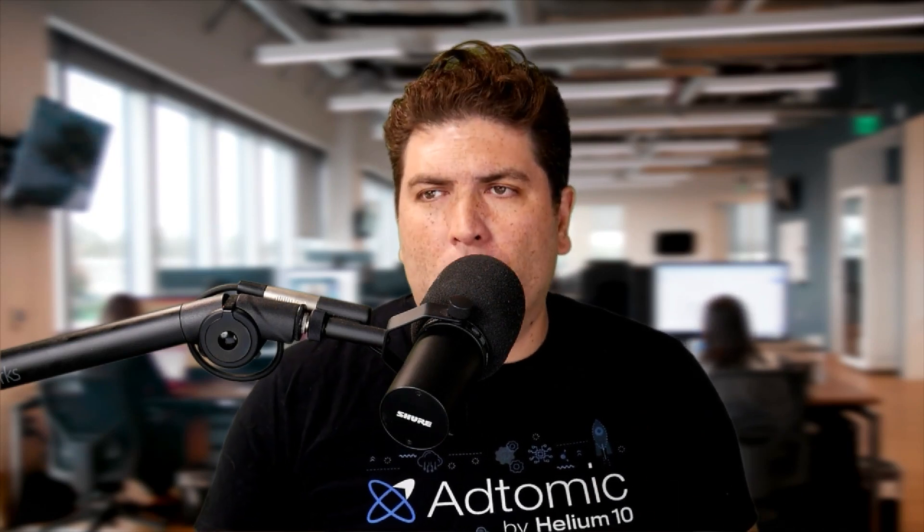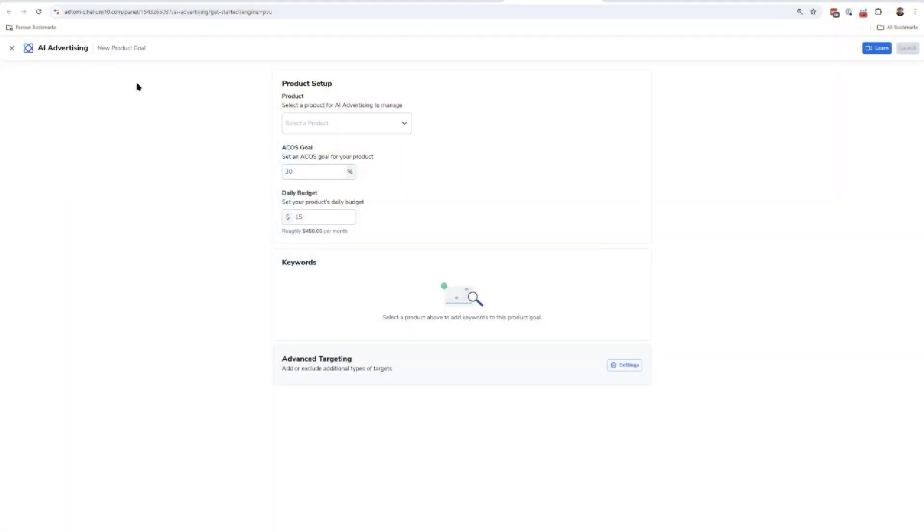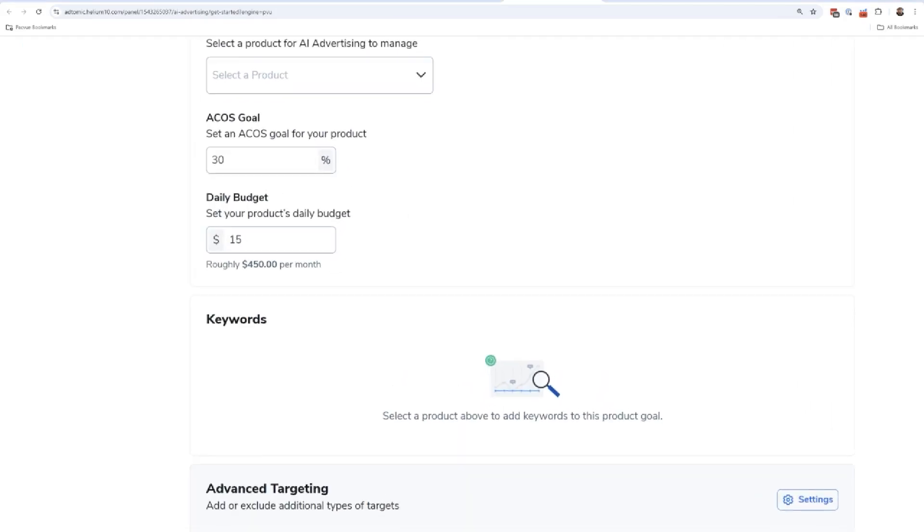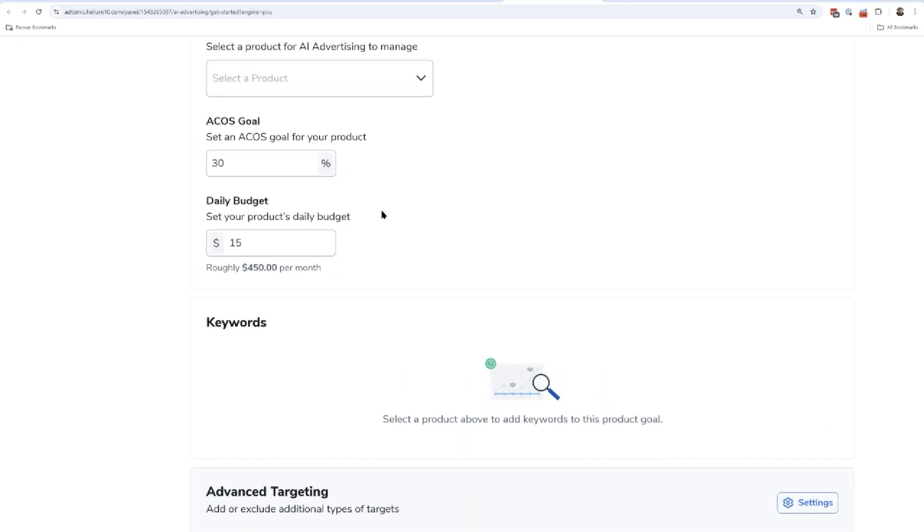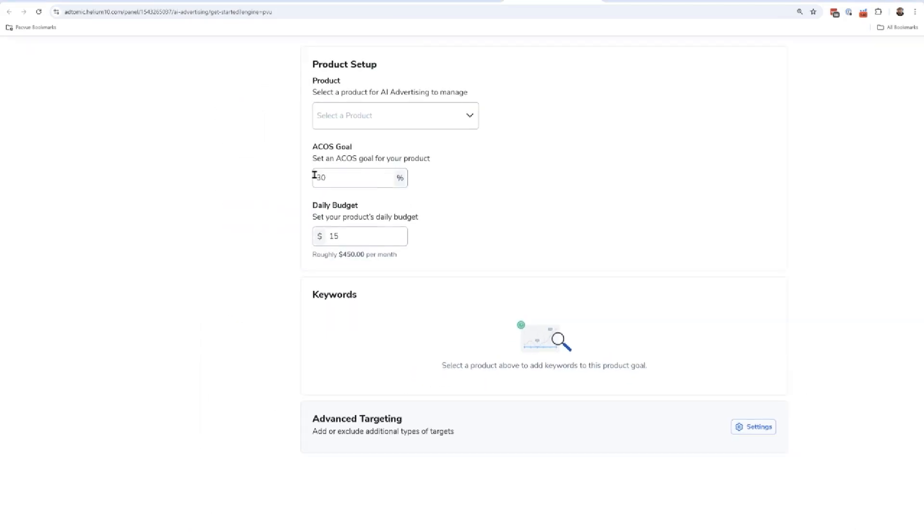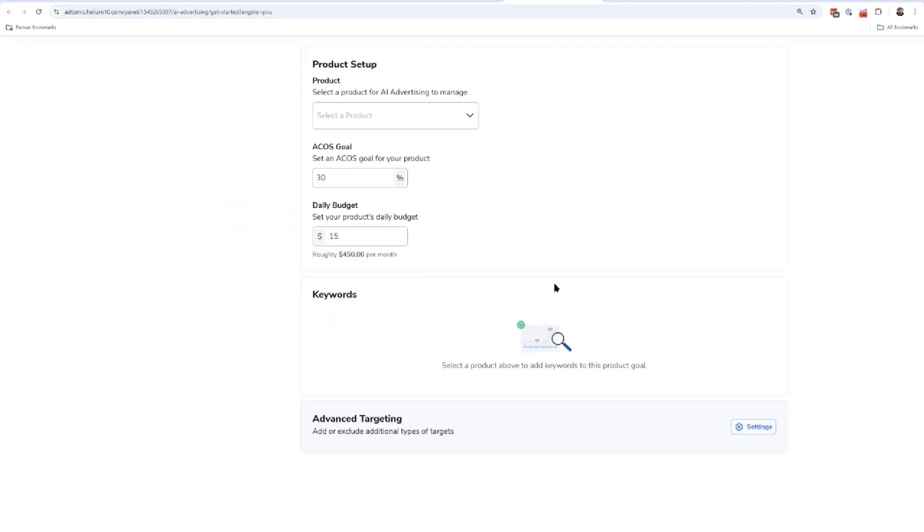You're not going to have to go to the analytics page and try and find certain scenarios of where your A-cost is high, where your A-cost is low. You don't have to harvest keywords. Helium 10's AI advertising is going to do it all for you. So that is in this tool called AI advertising where all you're going to do is set your budget, set your goal, maybe you could add a few keywords here or there. But I'm going to show you how to use this where people who are completely intimidated by PPC can no longer have to be worried or scared of it because we're going to take all that heavy lifting for you.